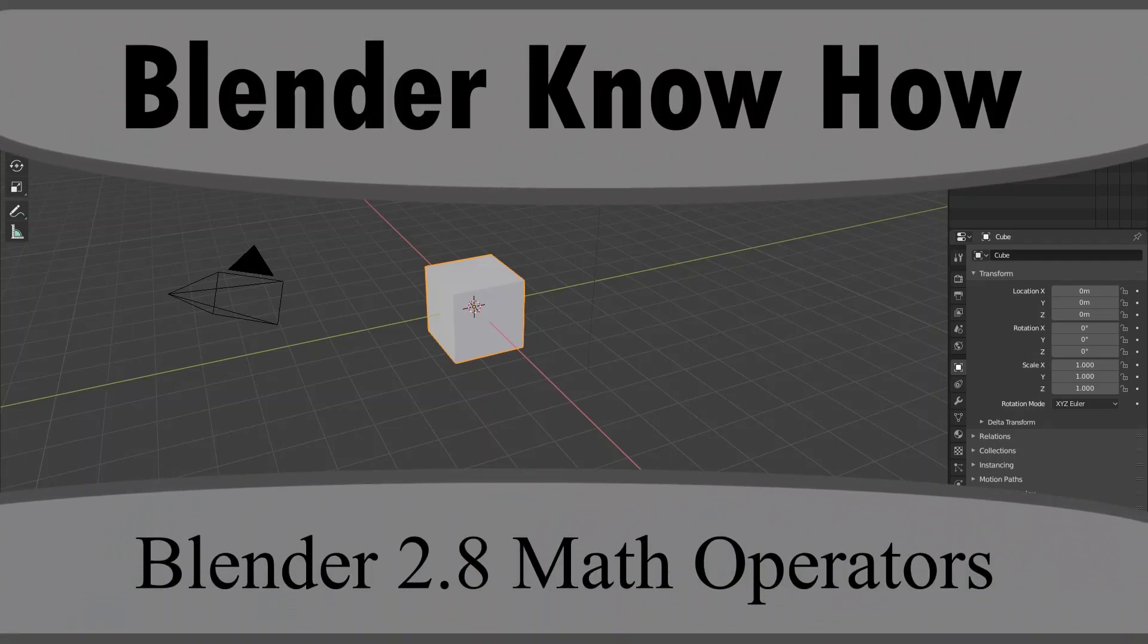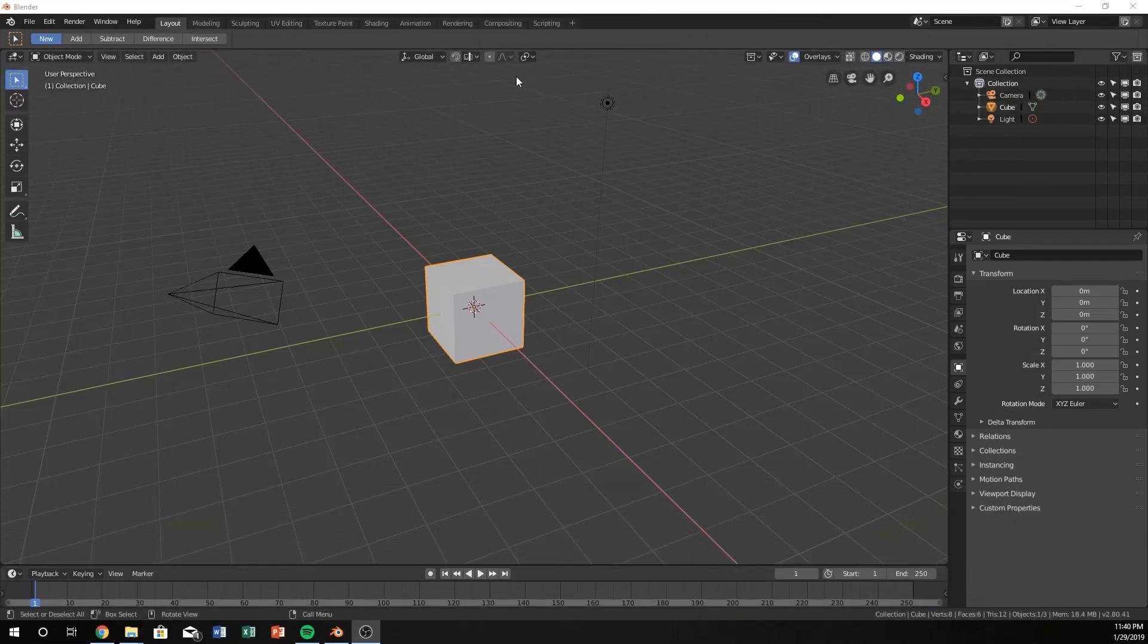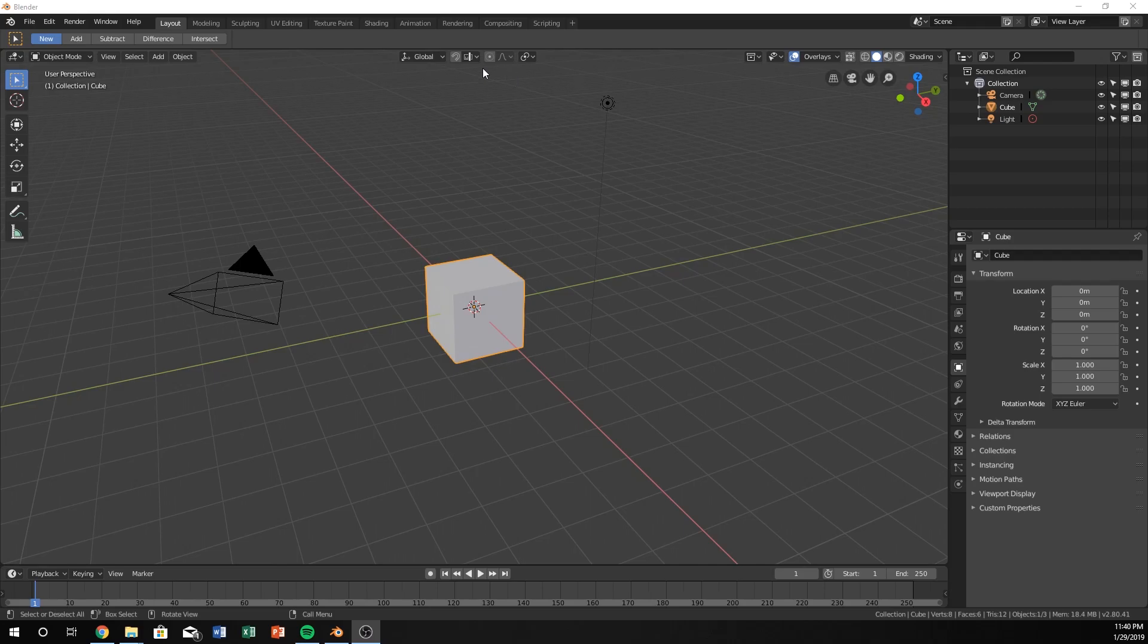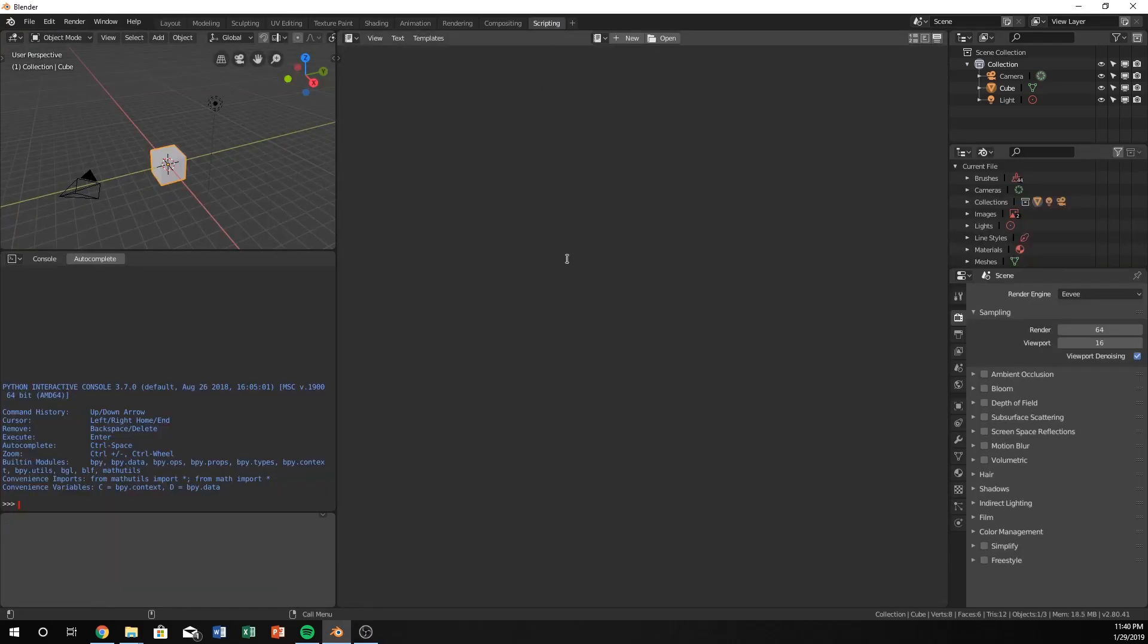Hello and welcome to another Blender know-how tutorial. We're going to be doing scripting again and we're going to talk a little bit about some math operators. So let's go ahead and go into the scripting tab.